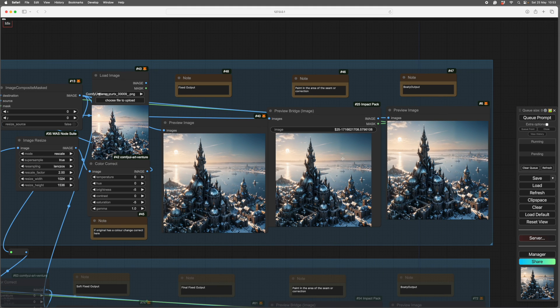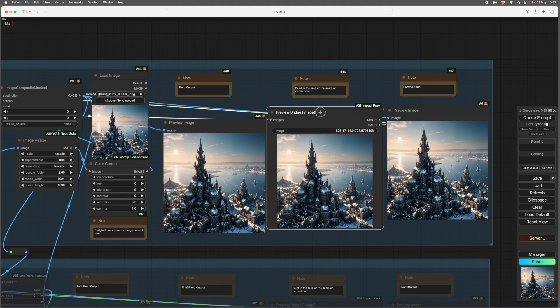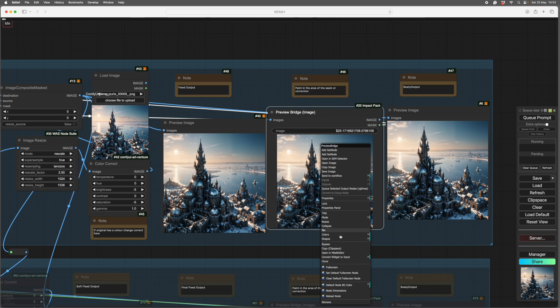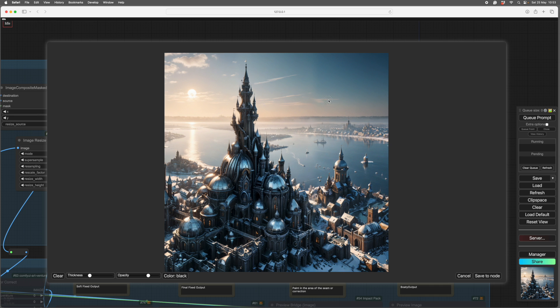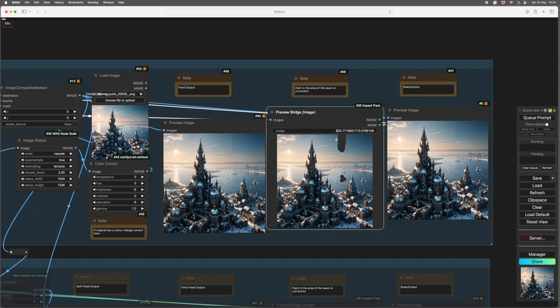So see where our join is. What we do is we open in Preview Bridge here, we open in Mask Editor, and we paint over our join. As you recall, there's a little bit there as well. Try a little bit there. So that's gone over our join. So if we save that to the node, we can see that that's there.